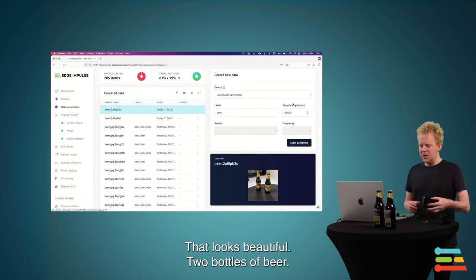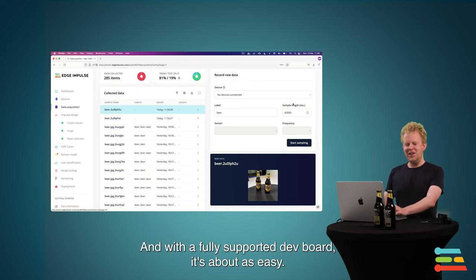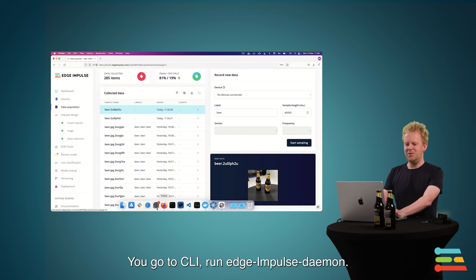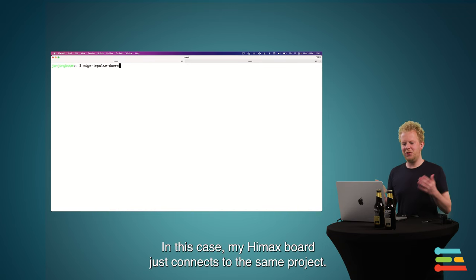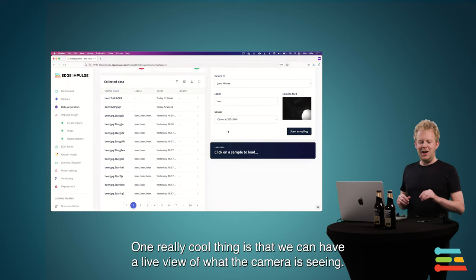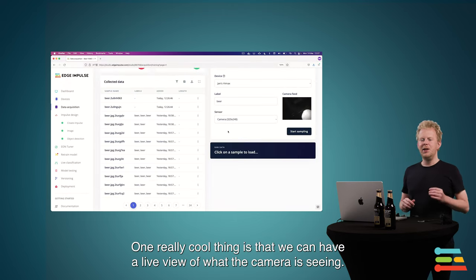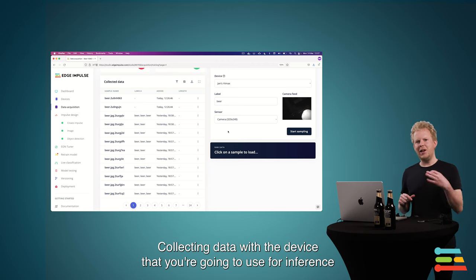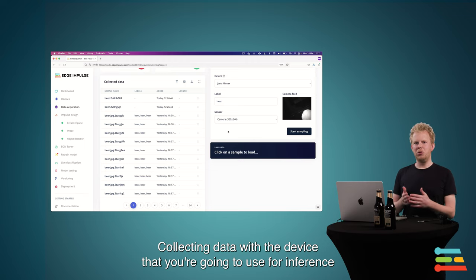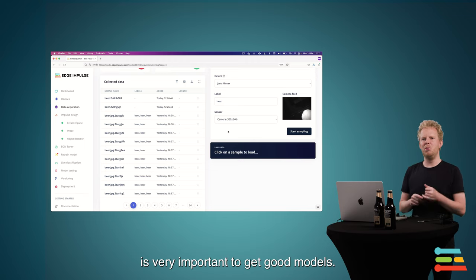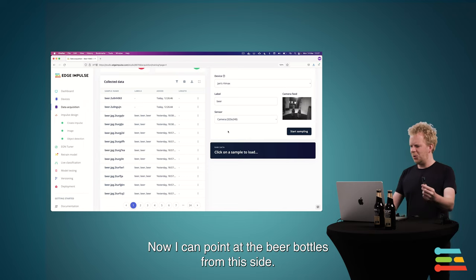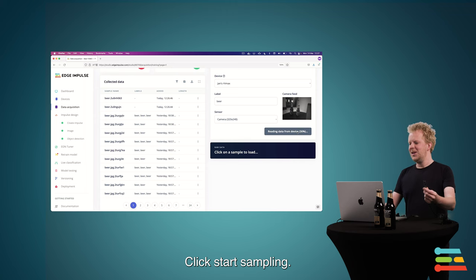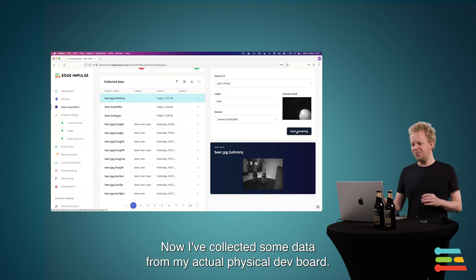And that looks beautiful. Two bottles of beer. So with a fully supported dev board, it's about as easy. You just go to a CLI, run Edge Impulse Daemon. And in this case, my HiMax board just connects to the same project. One really cool thing is that we can have a live view of what the camera is seeing. And that is really important, because this camera might be completely different than my phone's camera. And collecting data with the device that you're going to use for inference is really important to get good models. So here I can point at the beer bottles from this side. And you see a bit of the studio. Click start sampling. And now I've collected some data from my actual physical dev board.